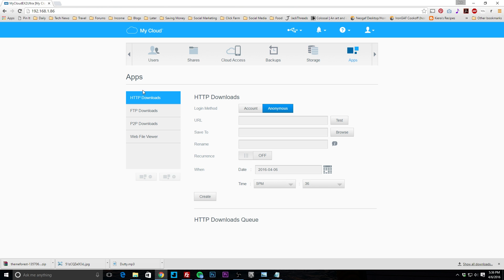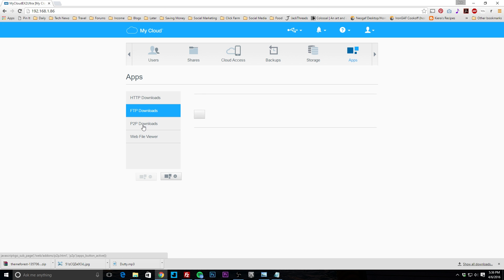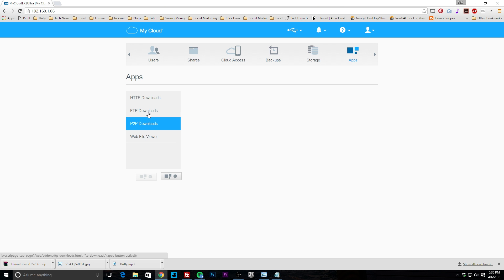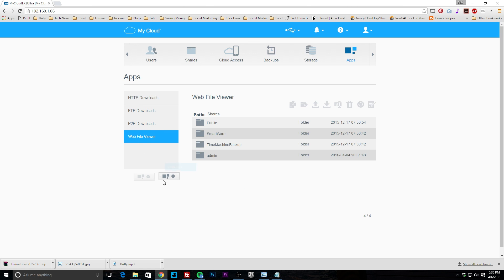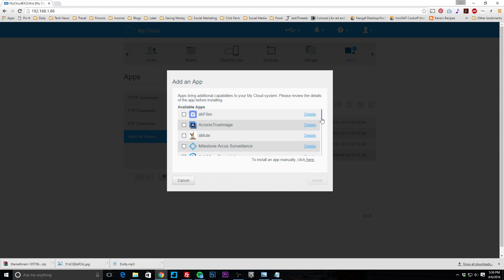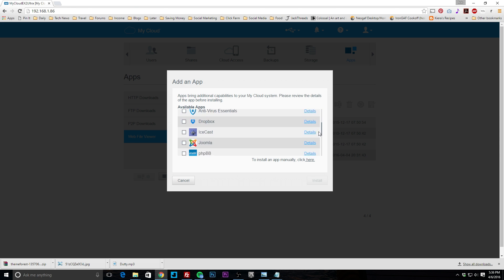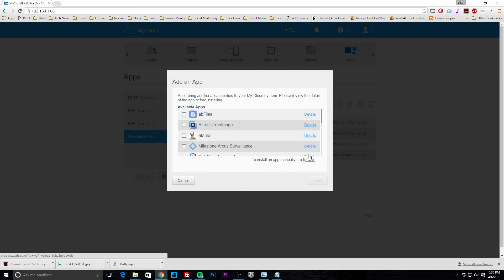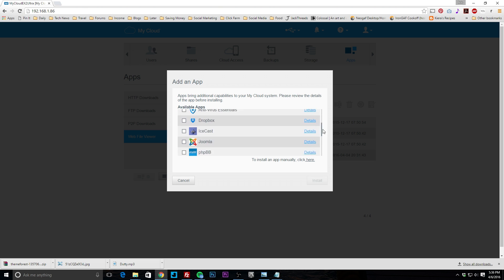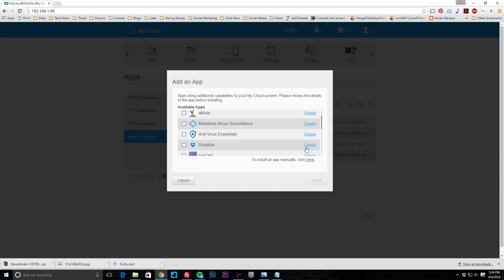Under apps you can see settings for each installed app. You can also click to install additional apps — these are the ones available through WD. There's also an option to install an app manually, as long as it's compatible with the My Cloud OS, though I'm not sure if third-party repositories are available.